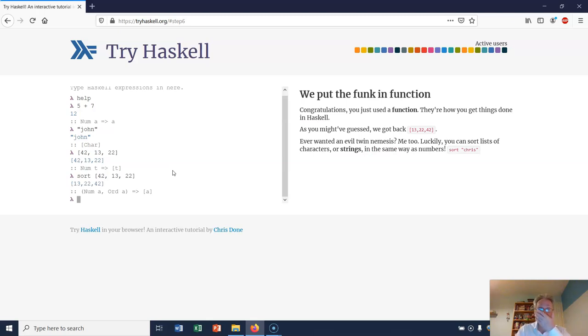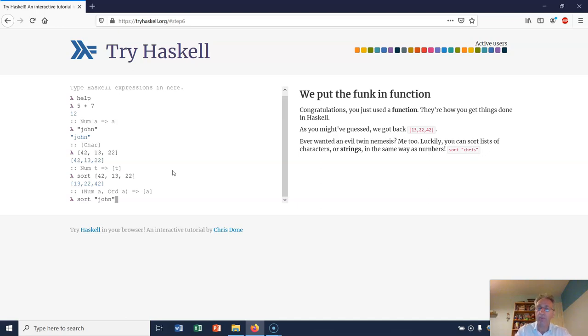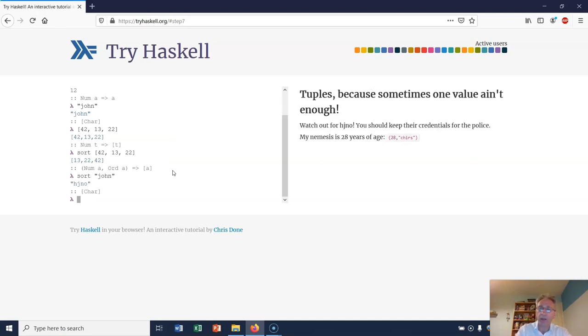We can also apply the function sort to strings, so I can type in my name and get it sorted into order. It goes Hjnoo. Watch out, Virginio - you should keep their credentials for the place.